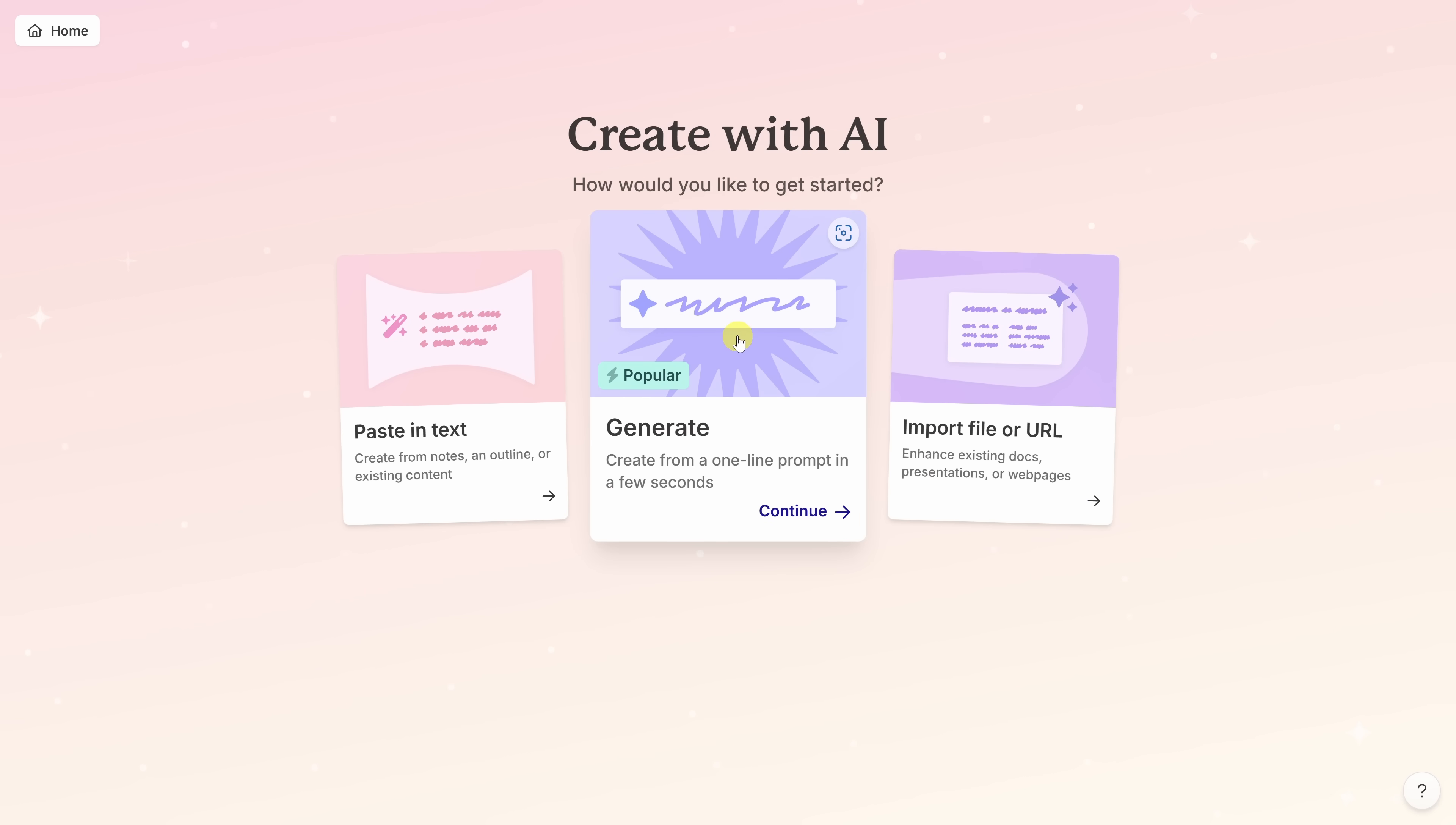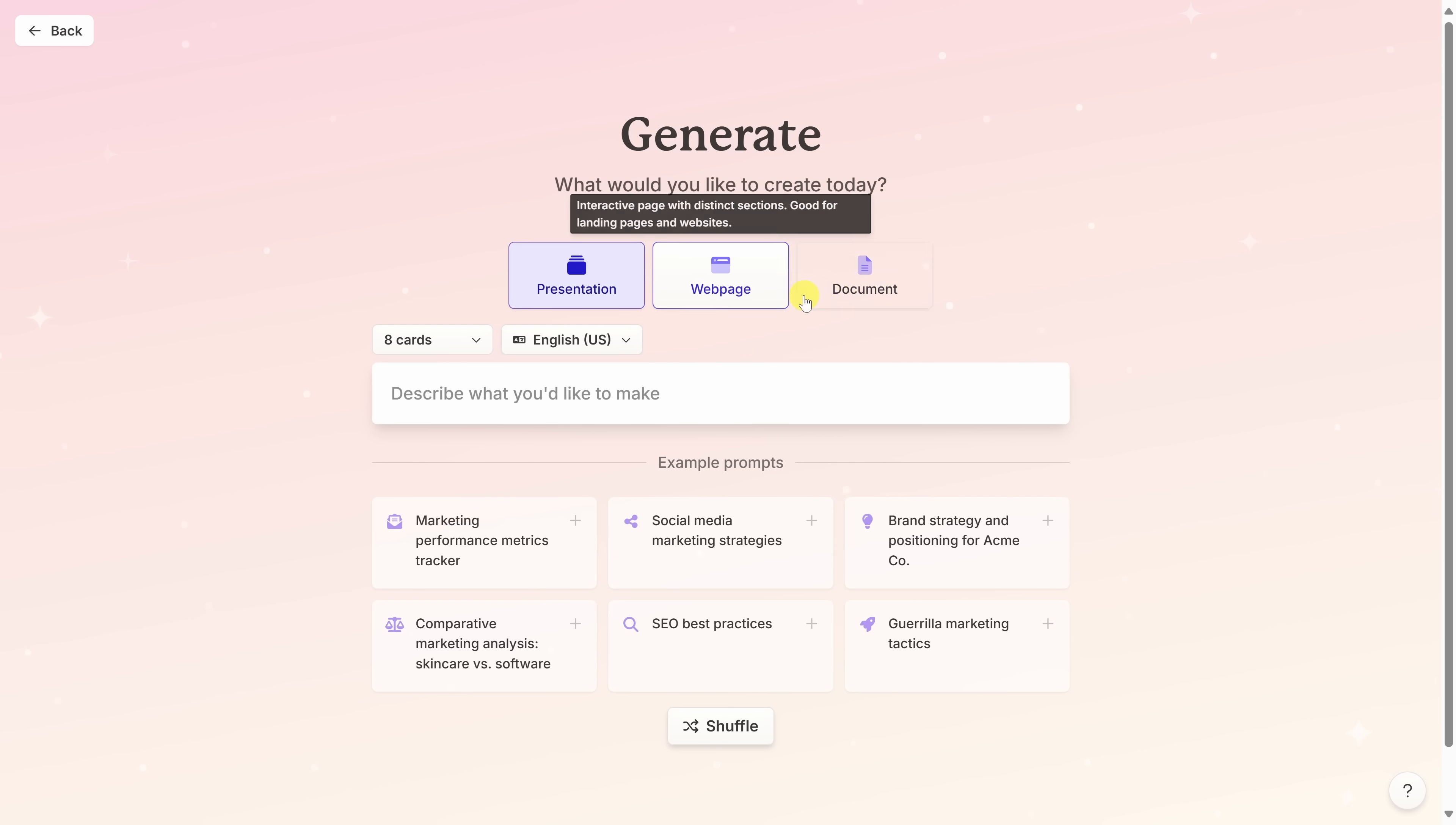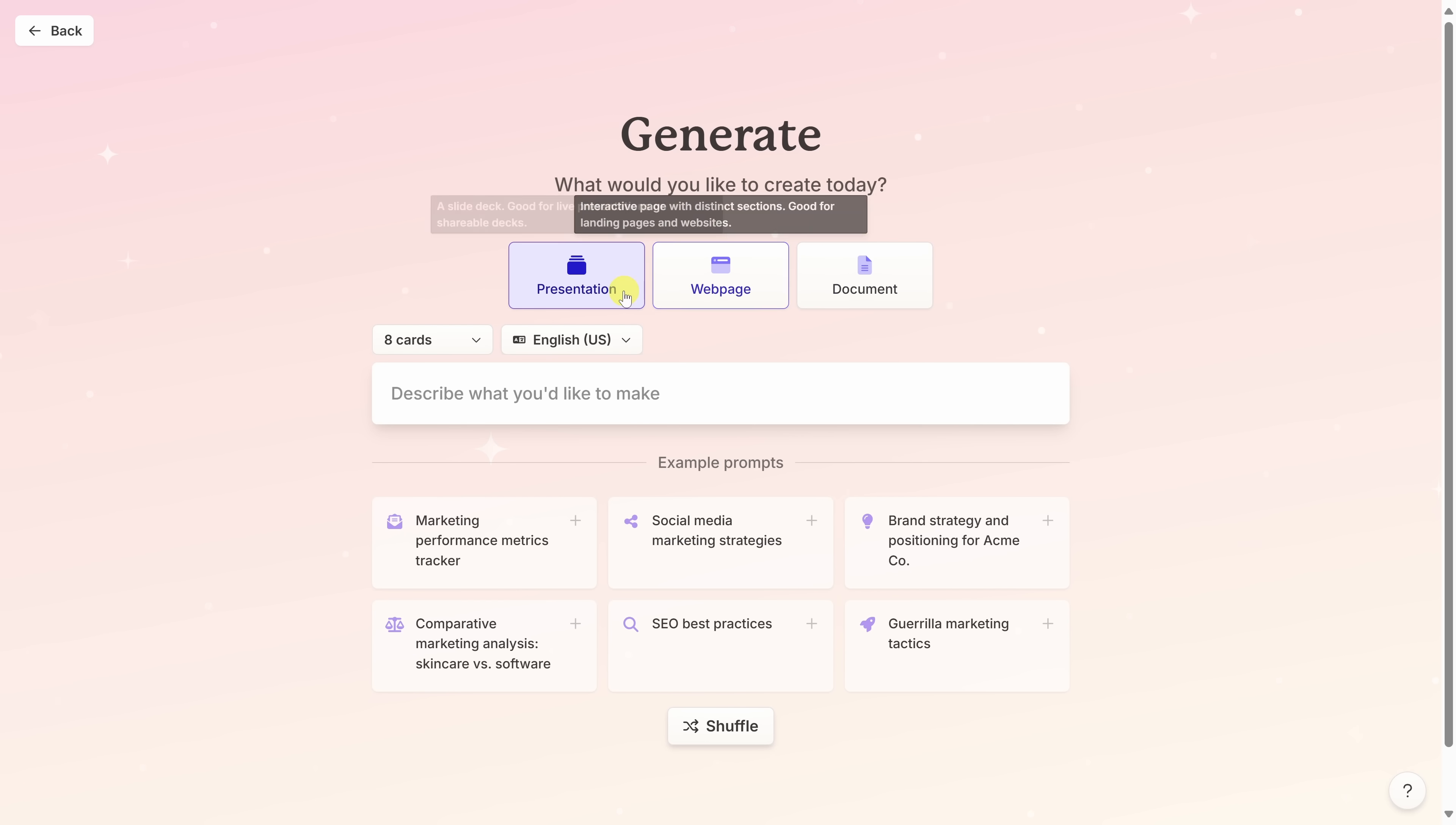Right here in the center, you can also make a presentation from just a one-line prompt and that's what we're going to try. On this next page, we have a few different options for what type of content we'd like to create. You can make a presentation, a webpage, or even a document. I want to make a presentation, so I'll stick with this one.